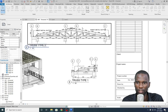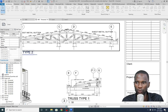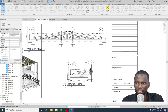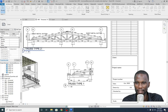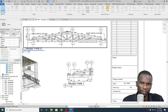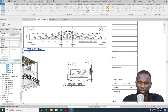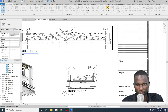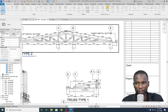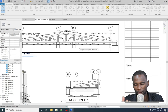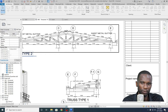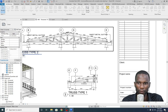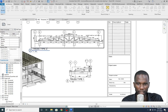You can see that we are able to detail the truss like this. You can detail your truss according to the region, according to your design, according to the code — the way you detail them. You can put as many details as possible so that you're able to communicate to the builders.